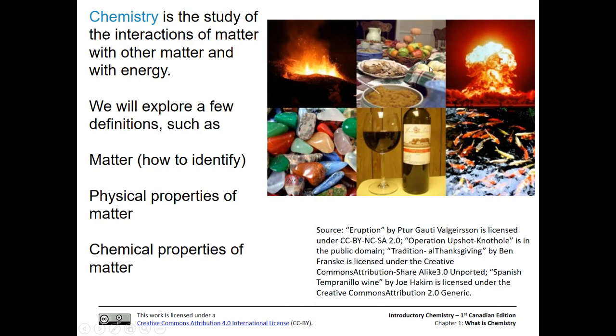In this image here you can see all different kinds of matter — fish, wine, rocks, fire, all kinds of things.